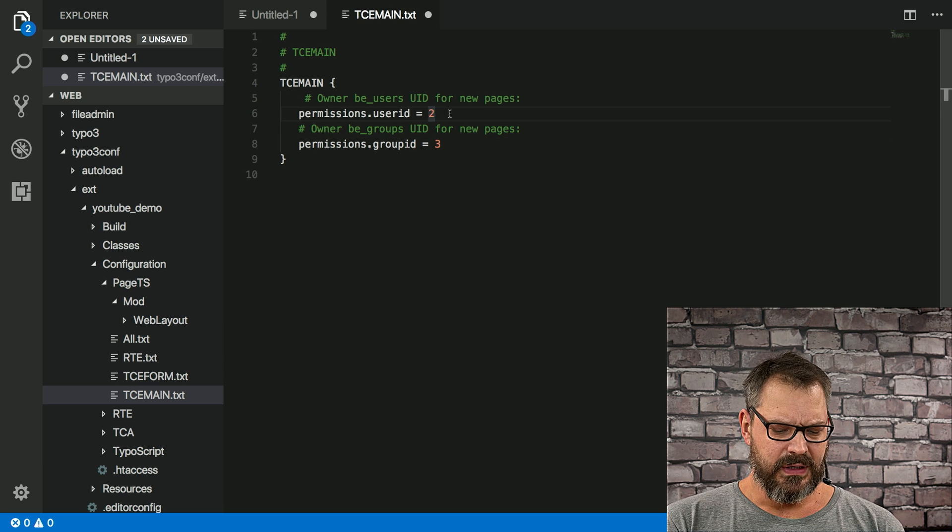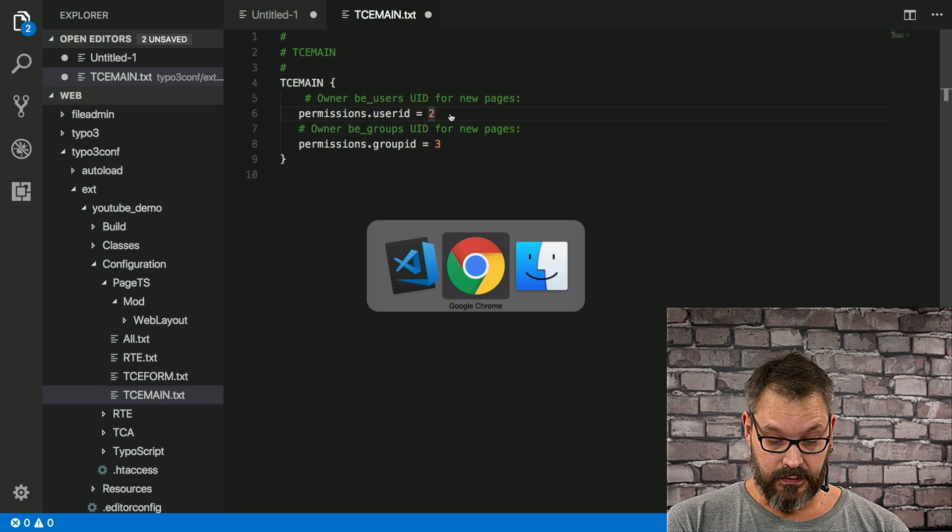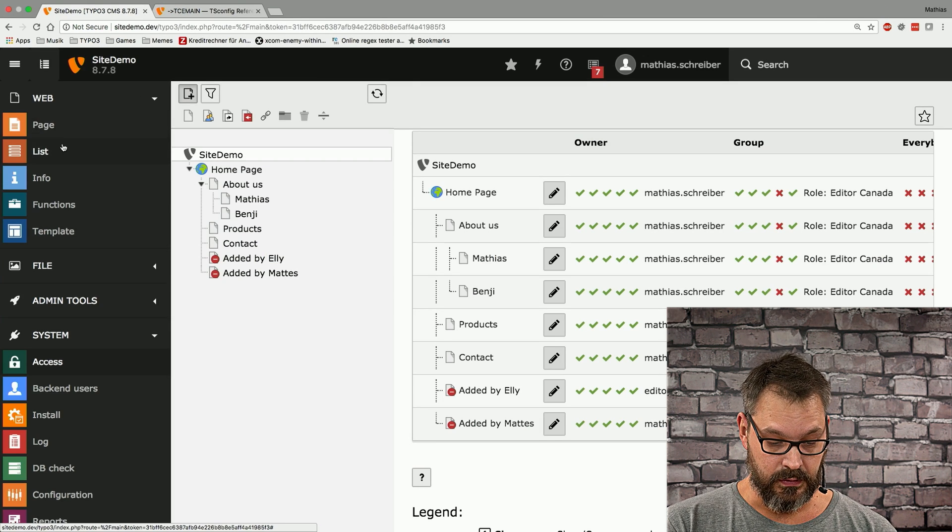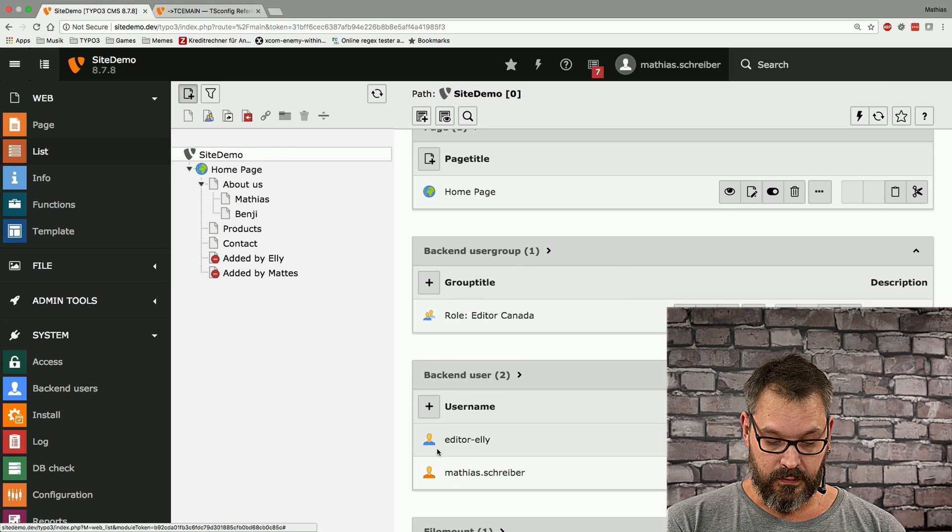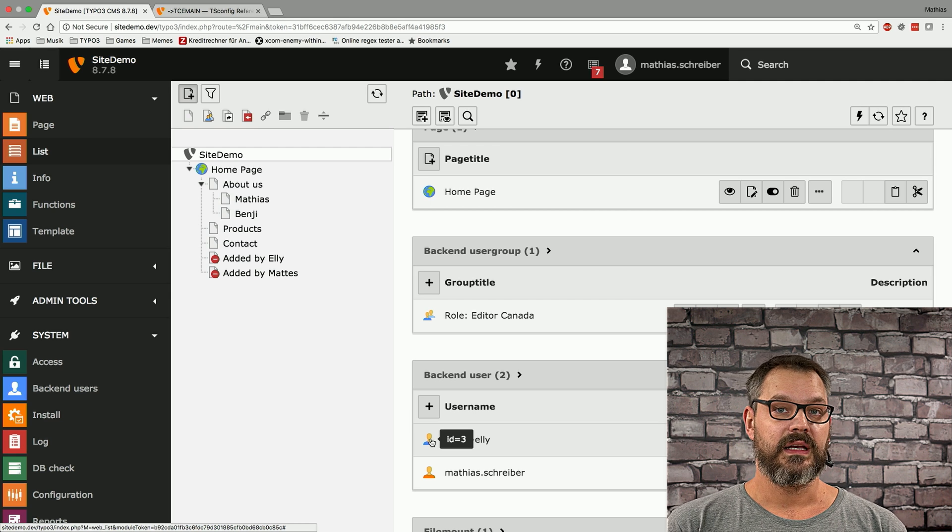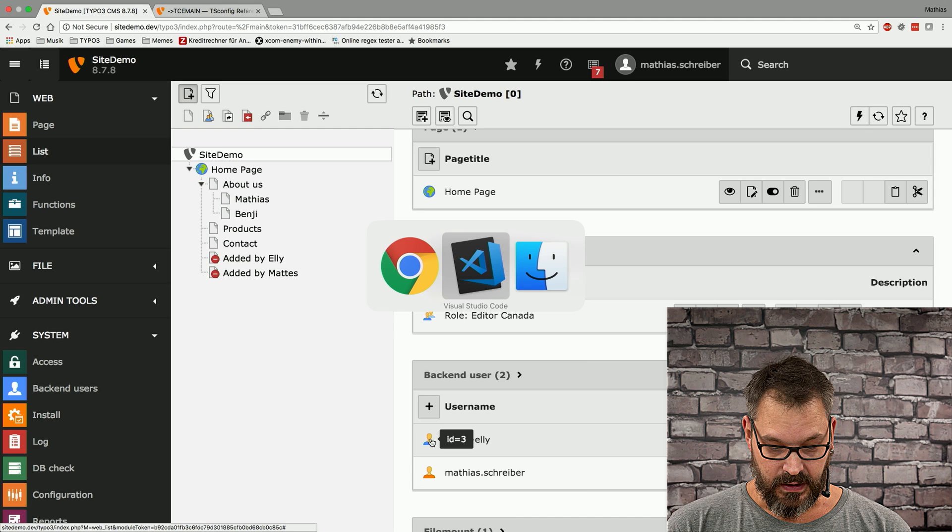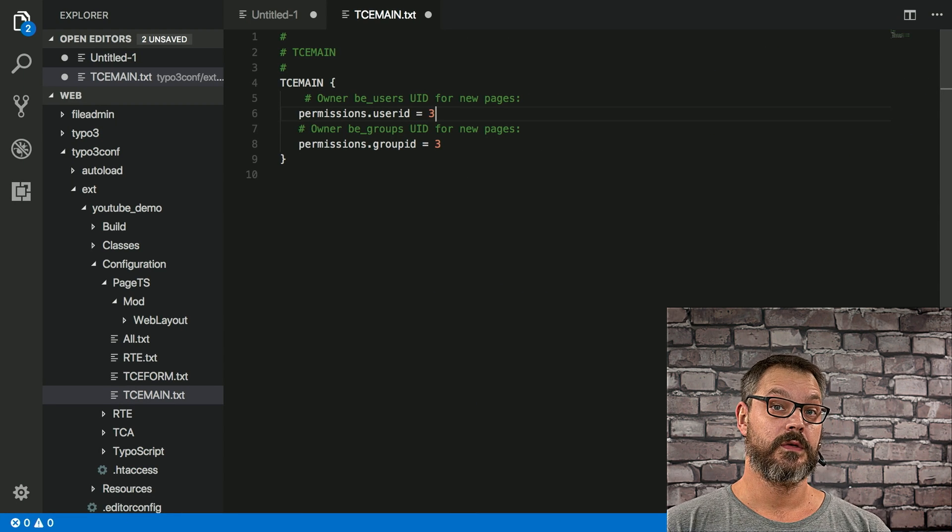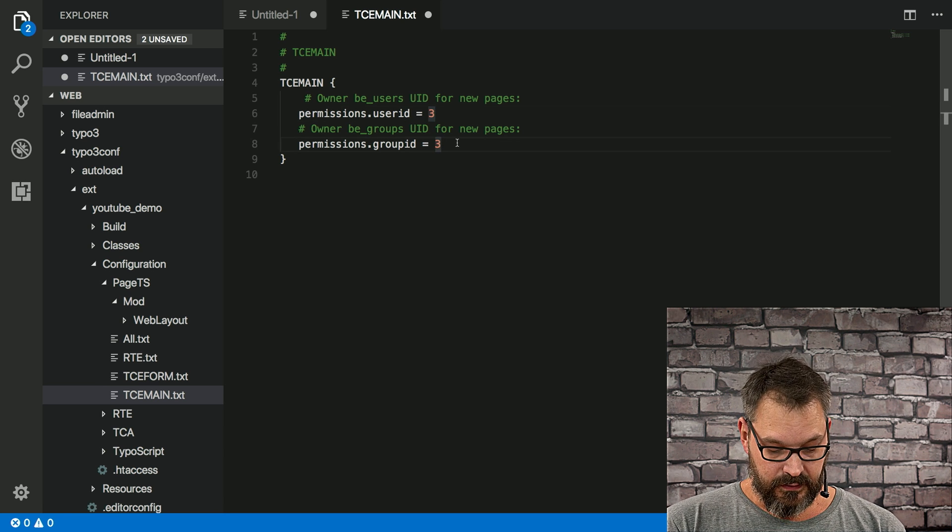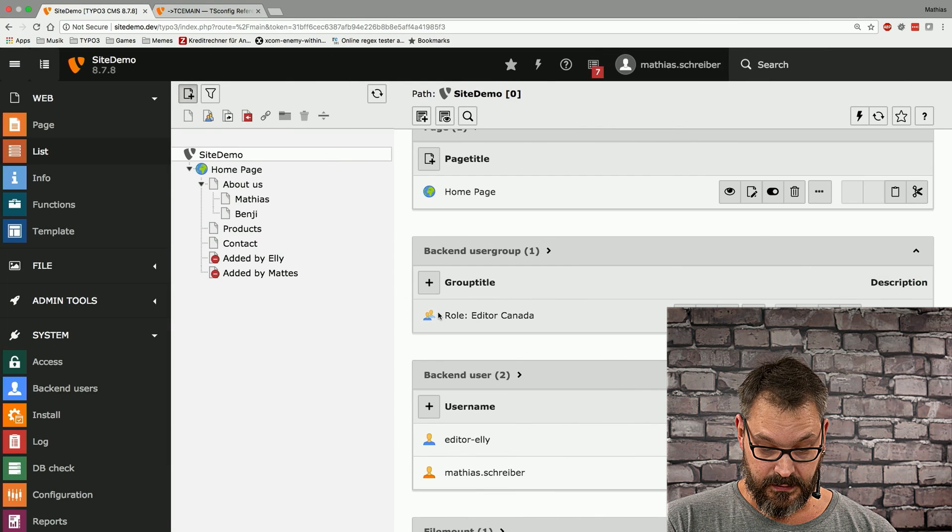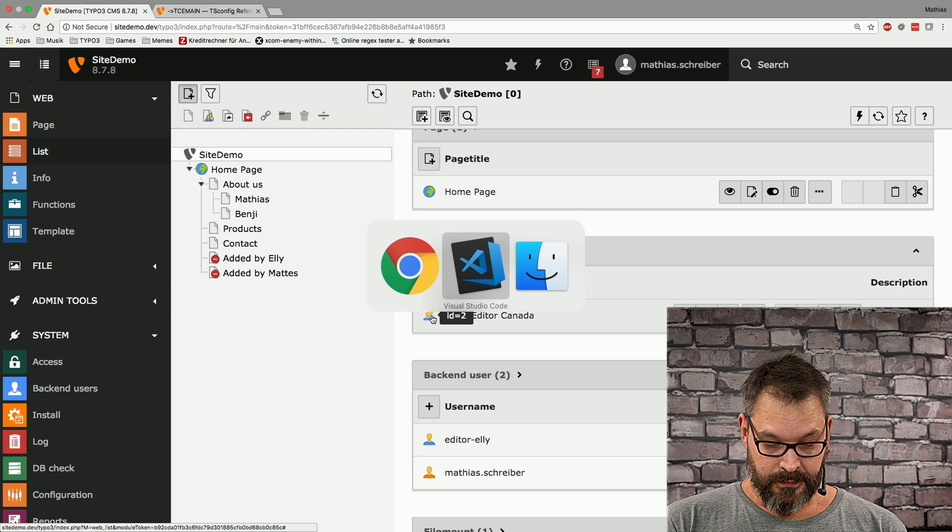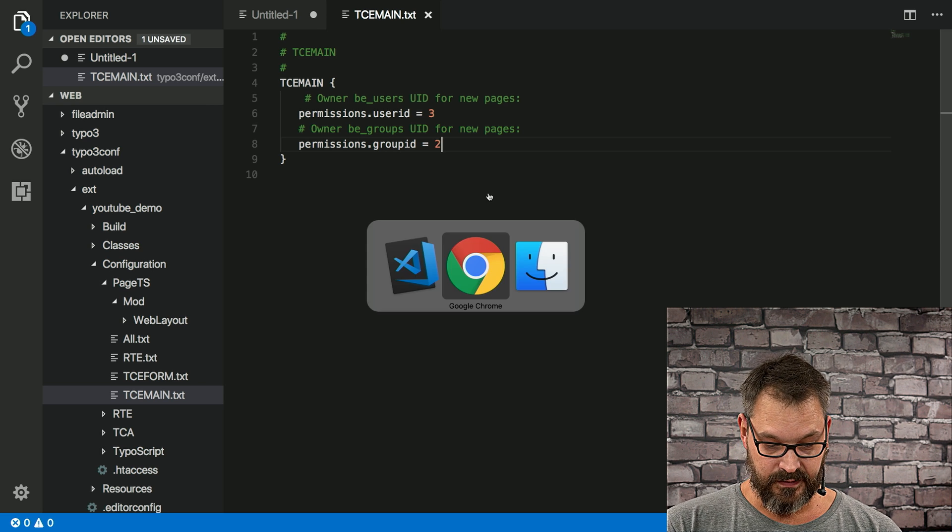So now we need to make sure that the user ID is actually the correct user ID and in order to do that we can just go back into our backend module, go to the list page and scroll down to user groups and to users and we can see that editor Ali actually has the UID 3. So we can simply say all new pages should belong to editor Ali and the user group ID of all new pages we're going to apply the same trick, we hover over it and we can see this is the ID 2, we can now set this ID to 2 and save that.